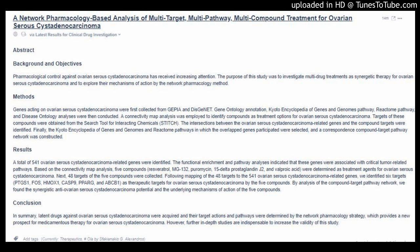A Network Pharmacology-Based Analysis of Multi-Target, Multi-Pathway, Multi-Compound Treatment for Ovarian Serous Cystadenocarcinoma via Latest Results for Clinical Drug Investigation. Background and Objectives: Pharmacological control against ovarian serous cystadenocarcinoma has received increasing attention. The purpose of this study was to investigate multi-drug treatments as synergetic therapy for ovarian serous cystadenocarcinoma and to explore their mechanisms of action by the Network Pharmacology Method.